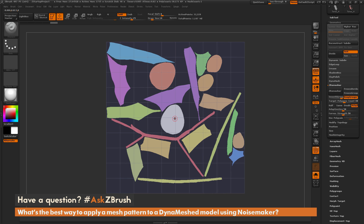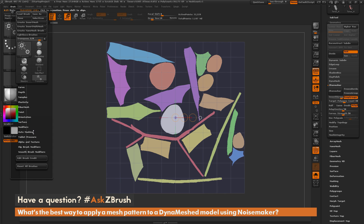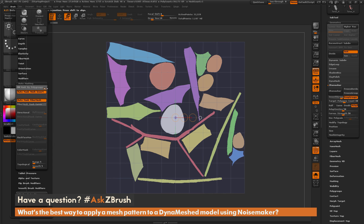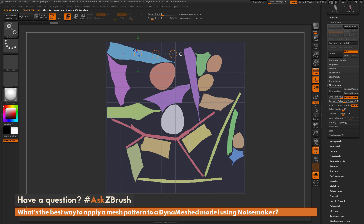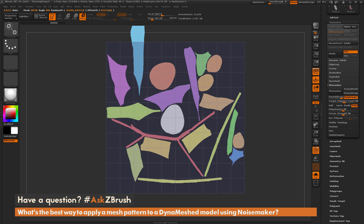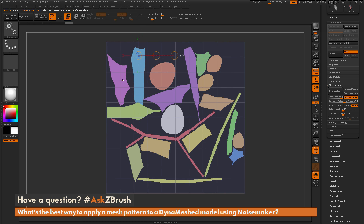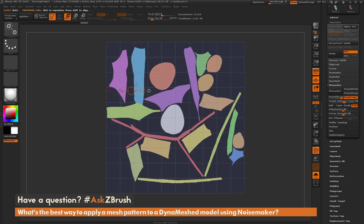One handy option for editing UVs in the flattened view is using the Transpose options along with Polygroup Masking. Select the Move Transpose line, then navigate to Brush > Auto Masking and turn on Masked by Polygroups to 100. With this option on, clicking on an area and switching to Rotate will only rotate that selected polygroup, allowing you to reposition UV islands individually.